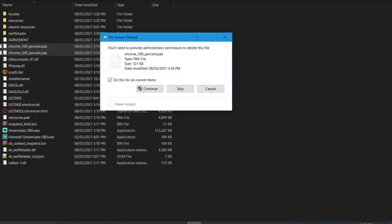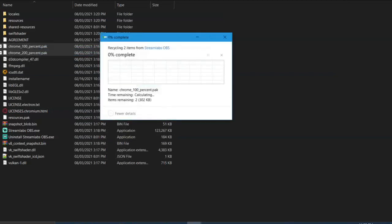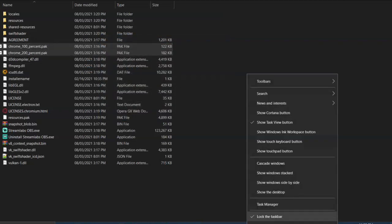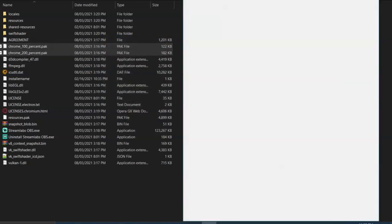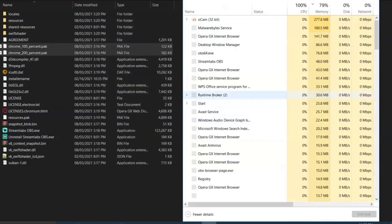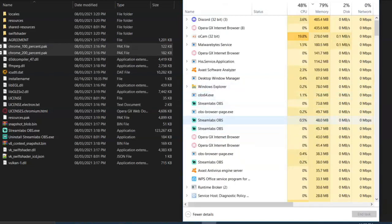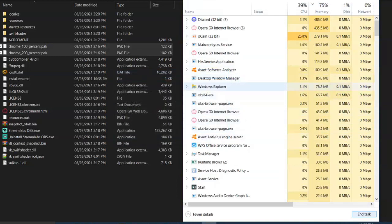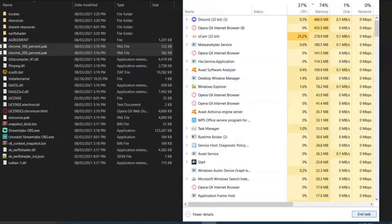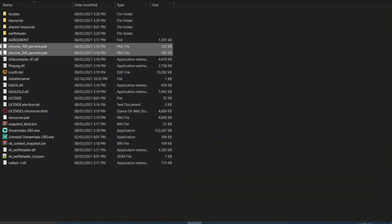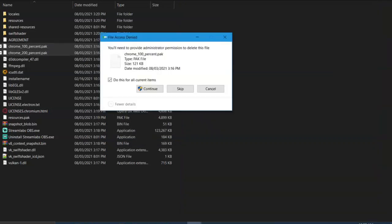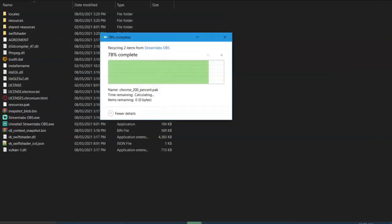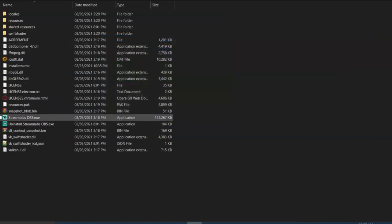You have to delete it, but it will say it won't get deleted. So you have to go to Task Manager and end these Streamlabs tasks. Once that's done, simply delete the Chrome 100 and 200K thing again.